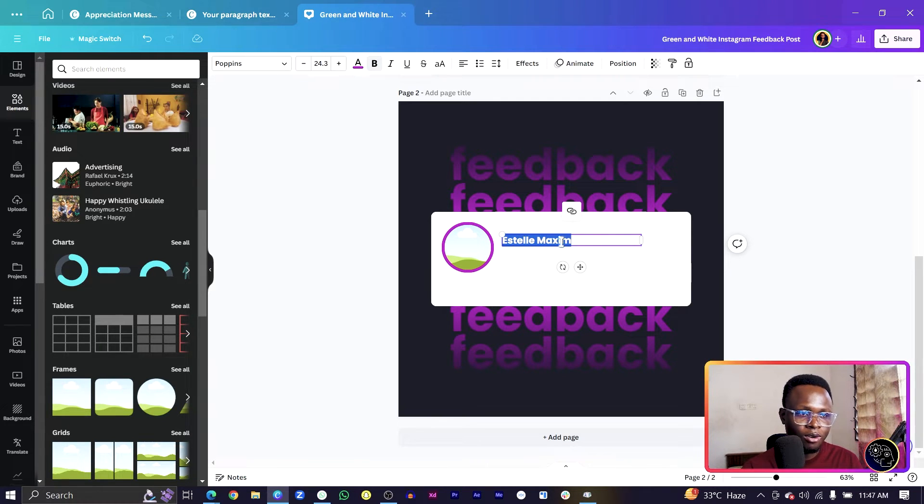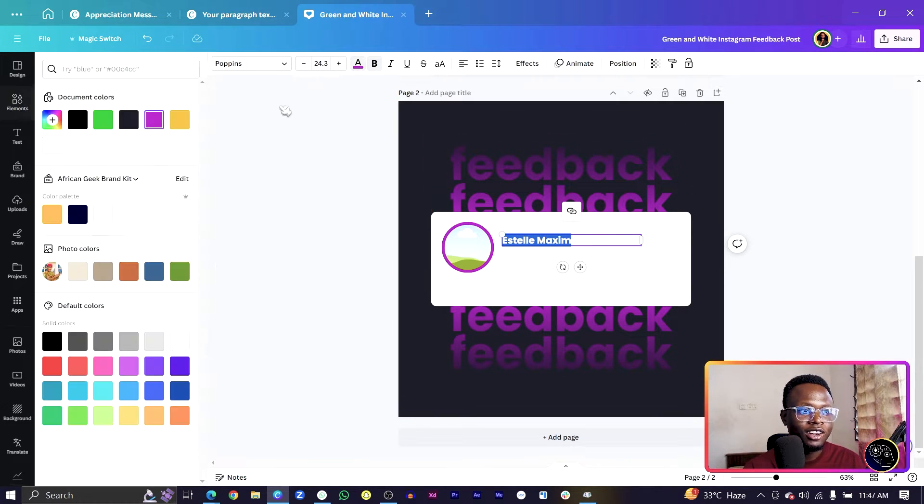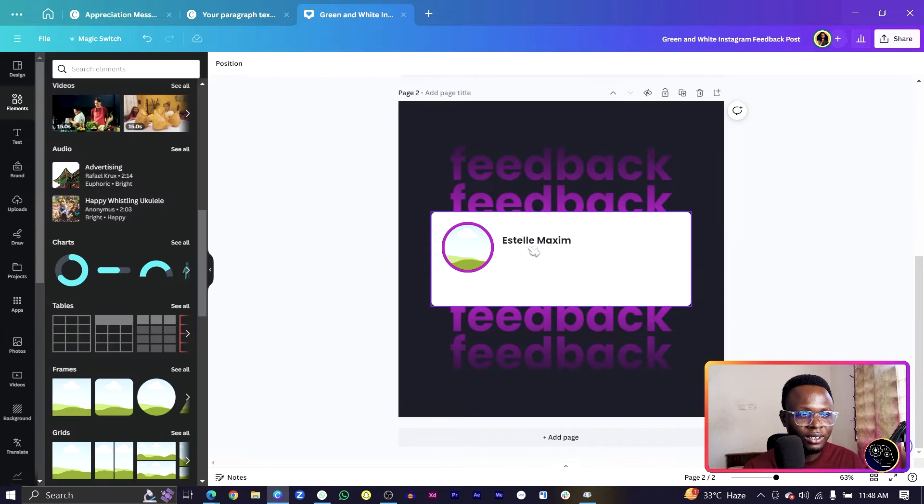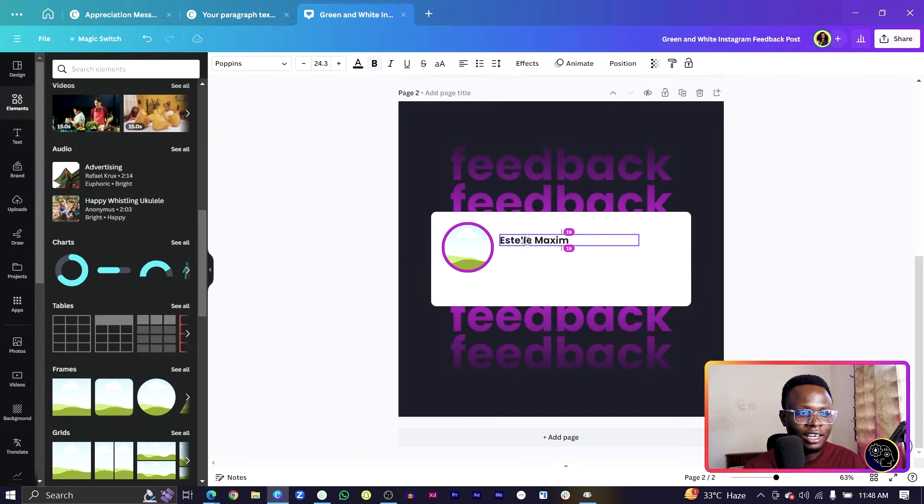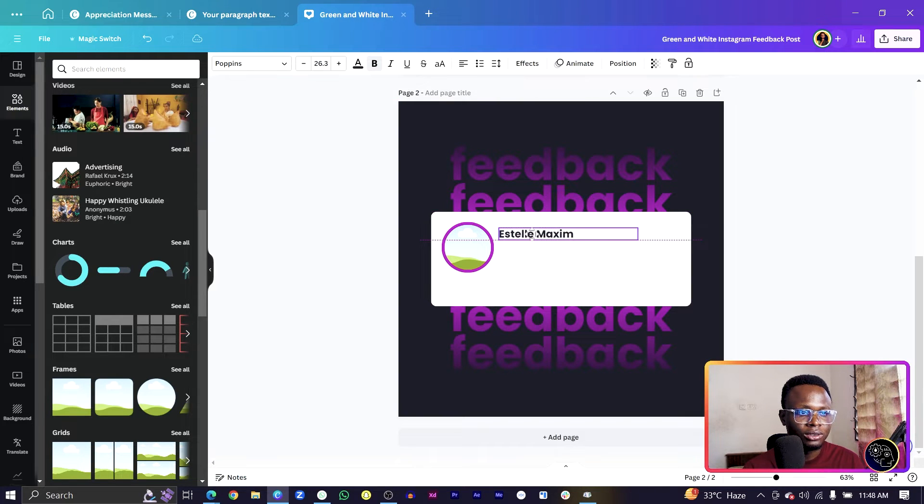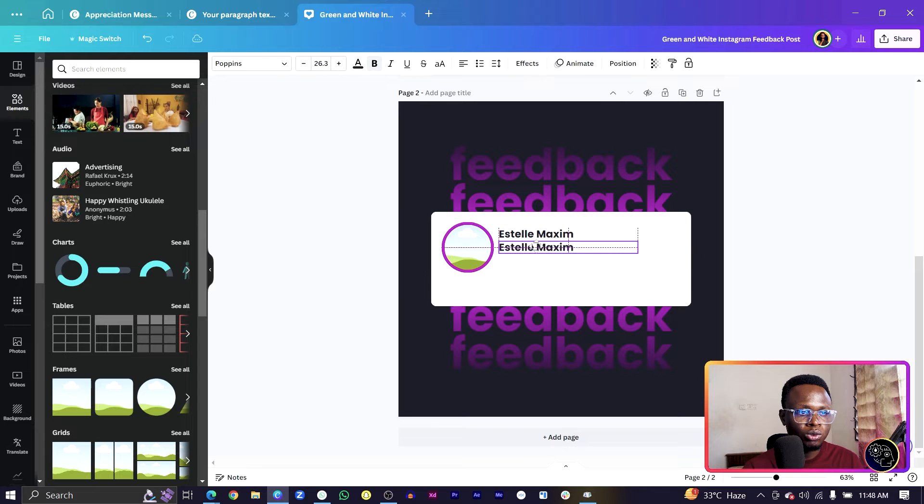So I can just say Estelle Maxime. We would increase the size a little bit and position it somewhere here.